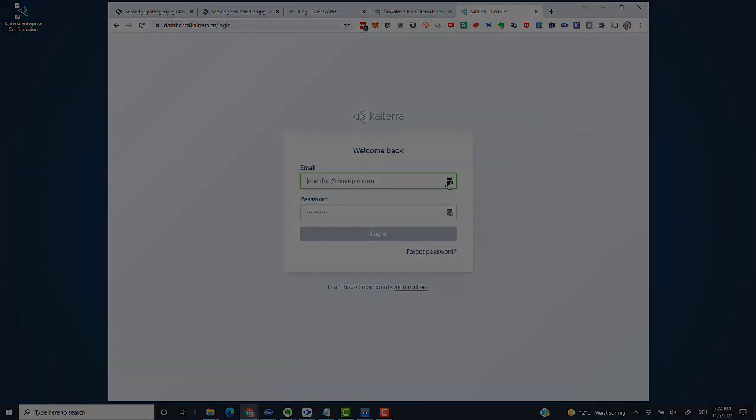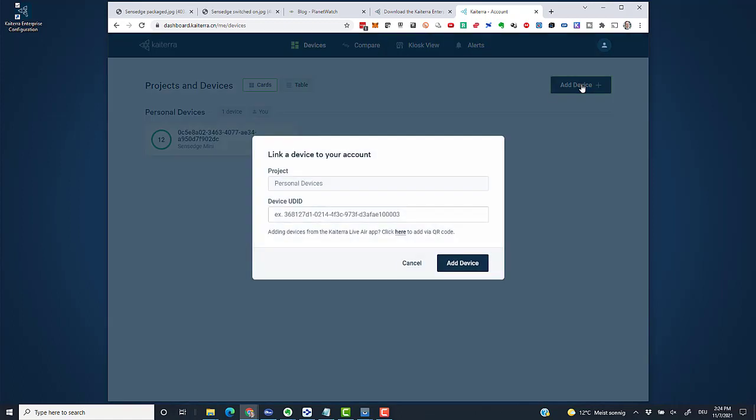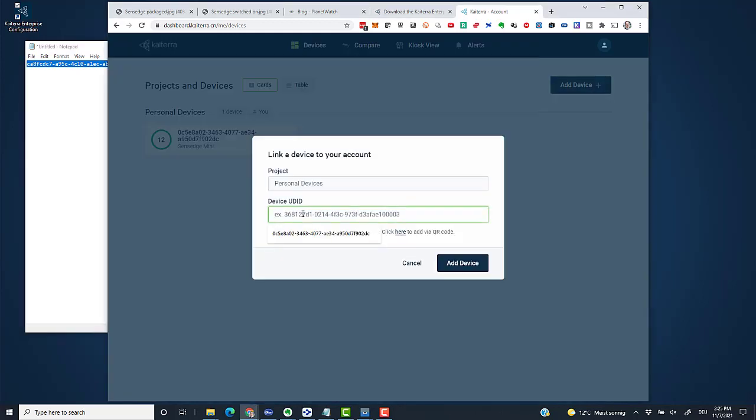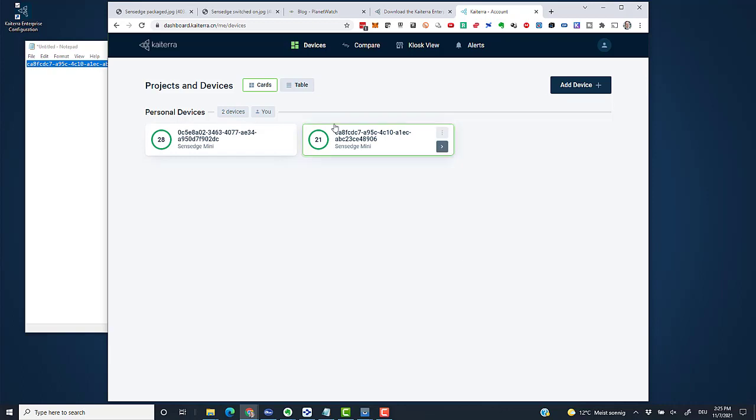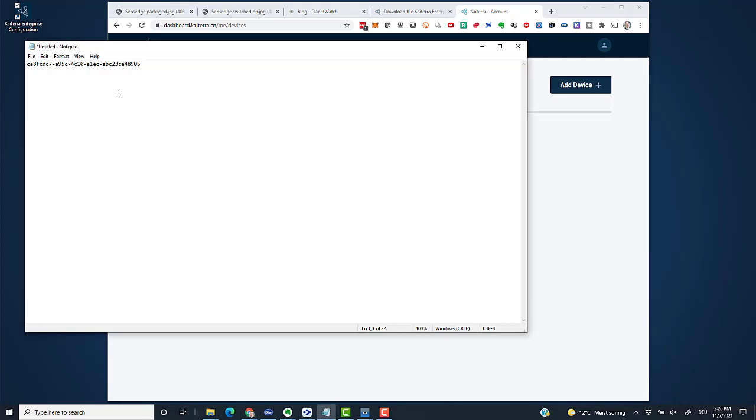Inside my account, I find the Sensage Mini that I already activated, but now I want to add a new device. I click on Add Device, and this is where I need the UDID again. I copy it from my notepad and paste it into the Device UDID field. Add Device, and there we are—it already onboarded the device into the Kytera dashboard. I'll keep the dashboard open in the browser for the moment because I need it in a later step to copy the API key.